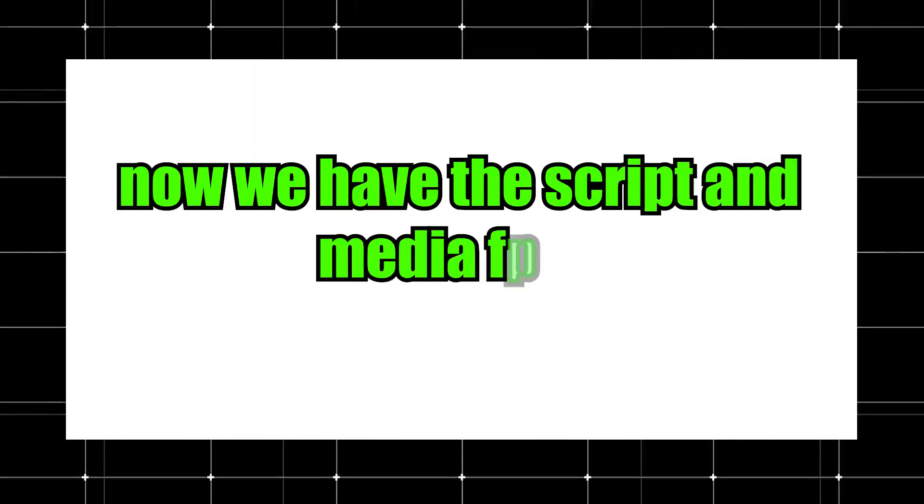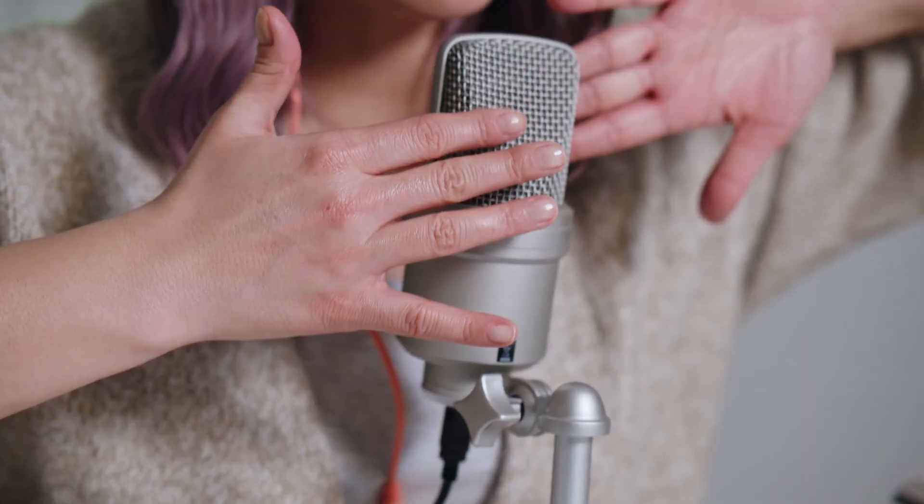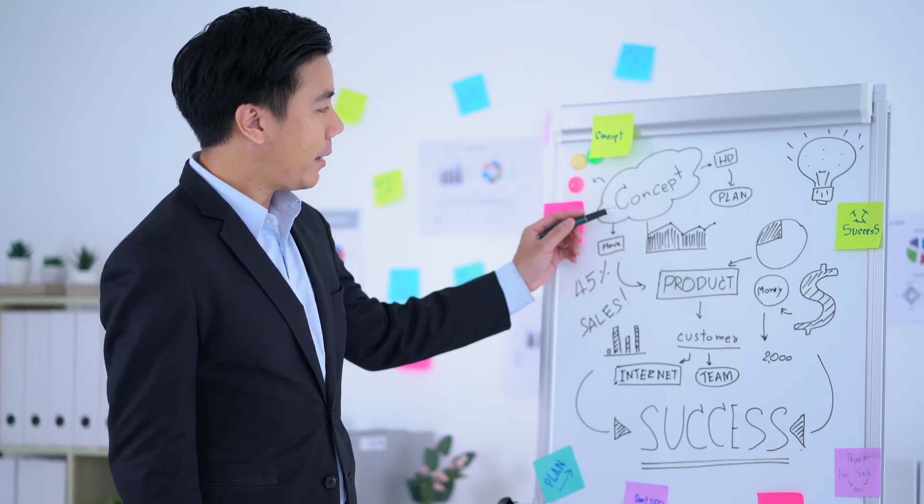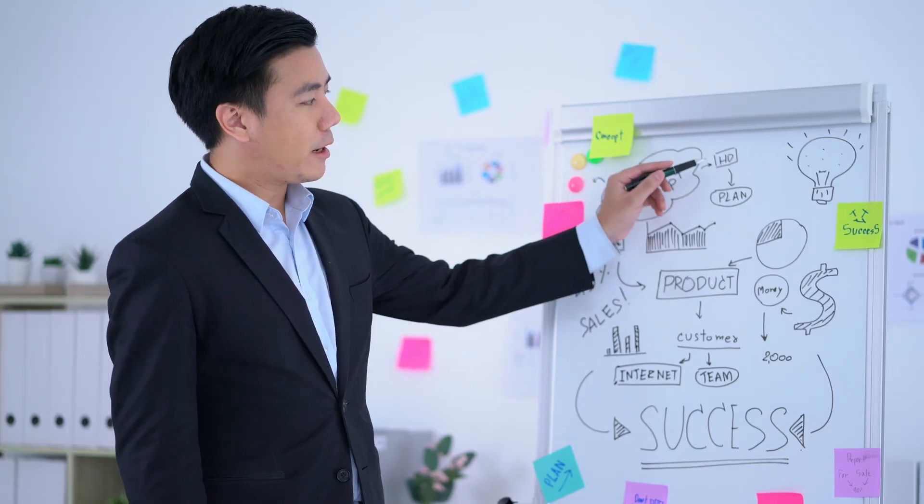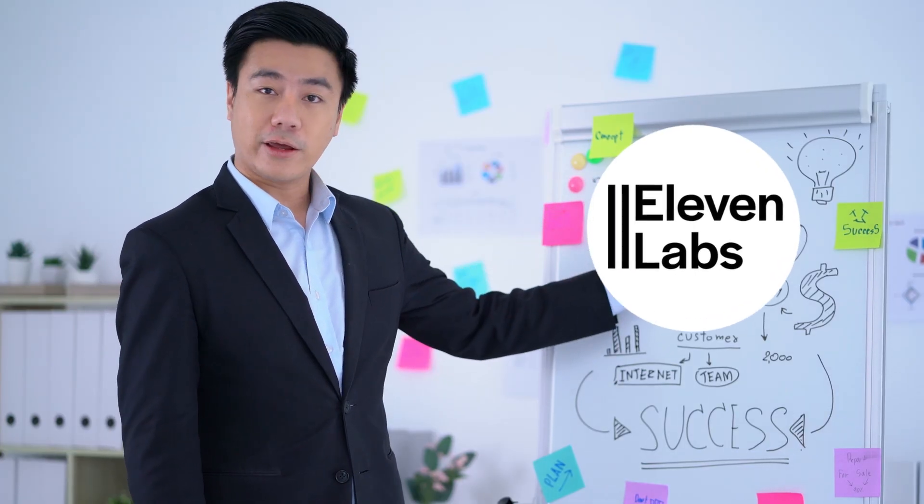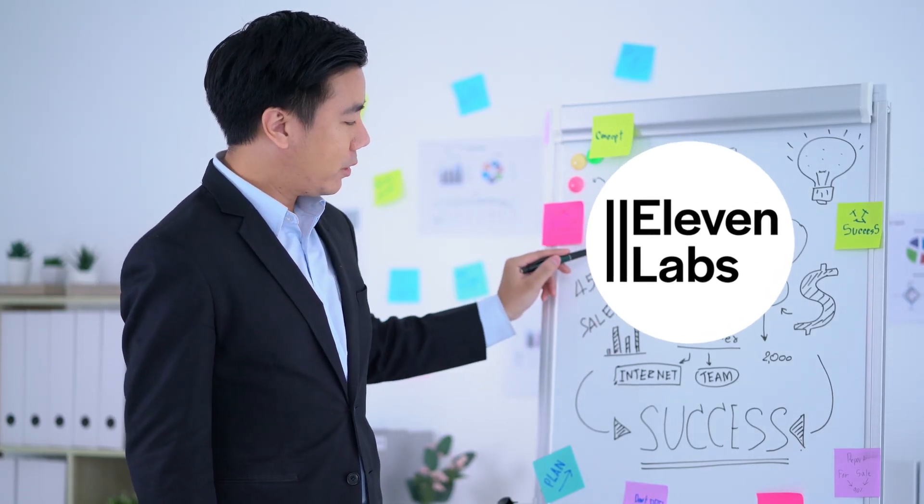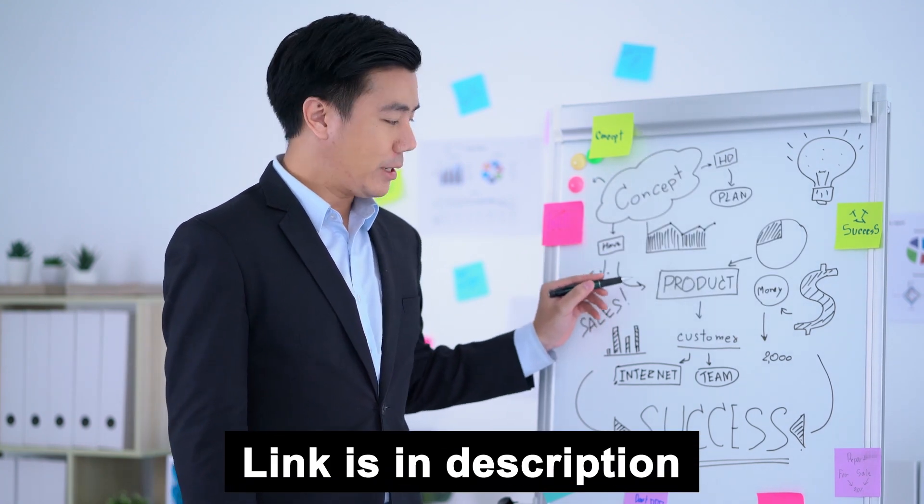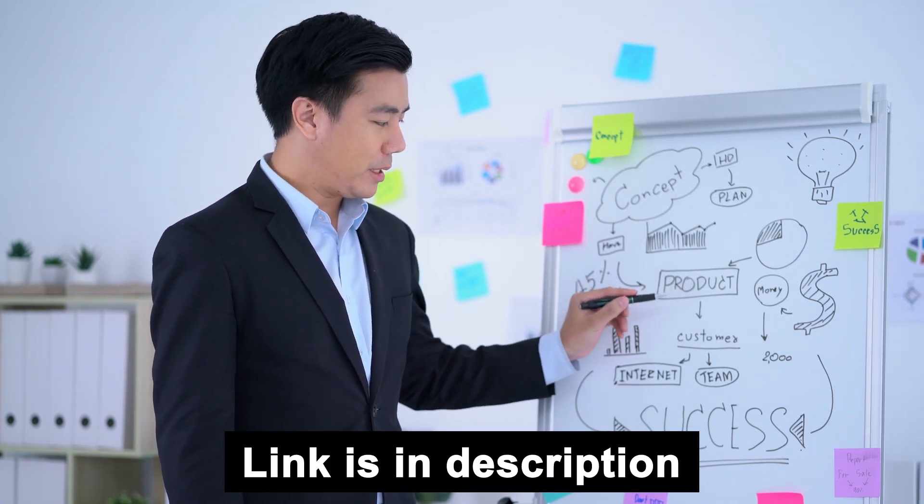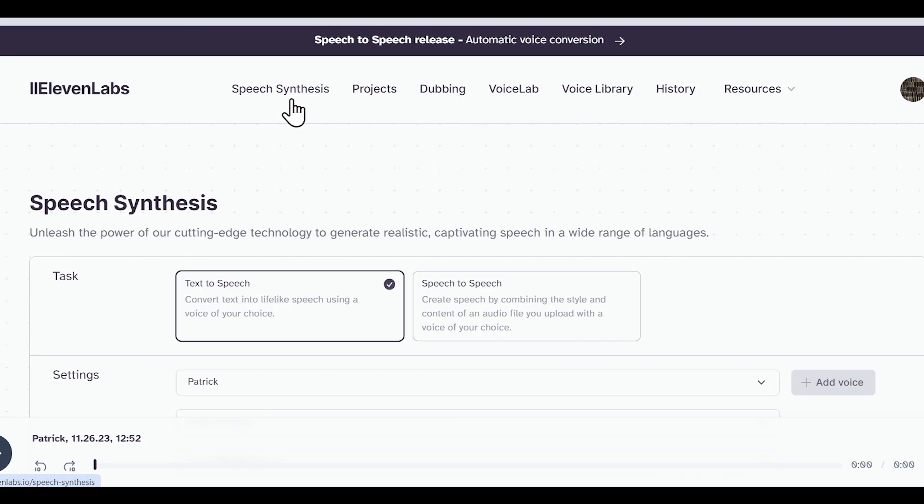Alright, now we have the script and media files. It's time to do the voiceover for the video. I always recommend using Eleven Labs because it generates a natural, human-like voice. I'll provide the link in the description so you can sign up there.